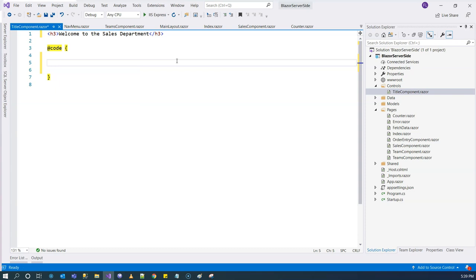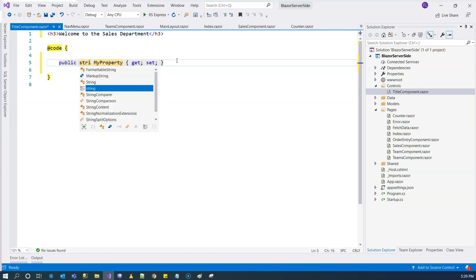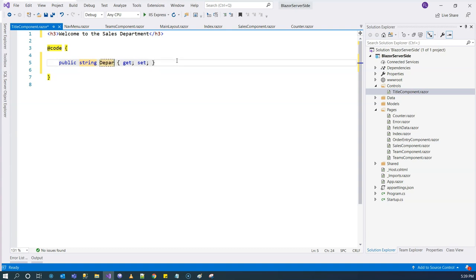It's not just any variable — it cannot be private, because this variable has to be available to the parent component. It has to be public. In order to allow the parent component to access this variable, it has to be a property — a public property — and we can call it 'Department'. We have to use a Parameter attribute to let Blazor know that this property 'Department' is a public parameter that can be accessed from the consumer, which is the parent component.